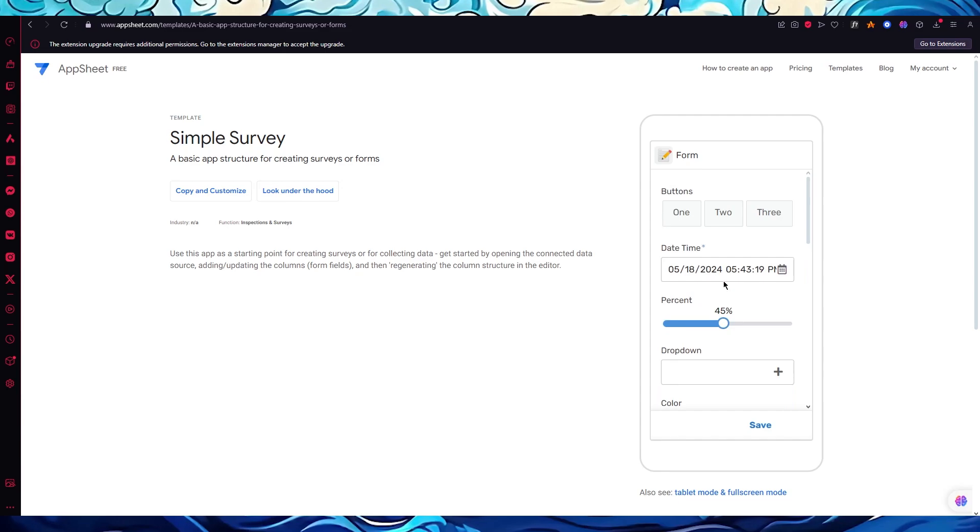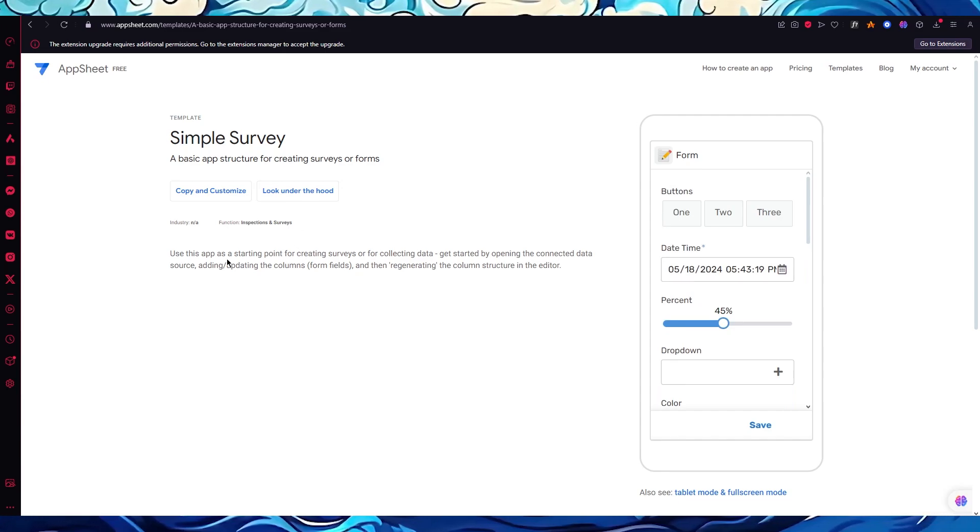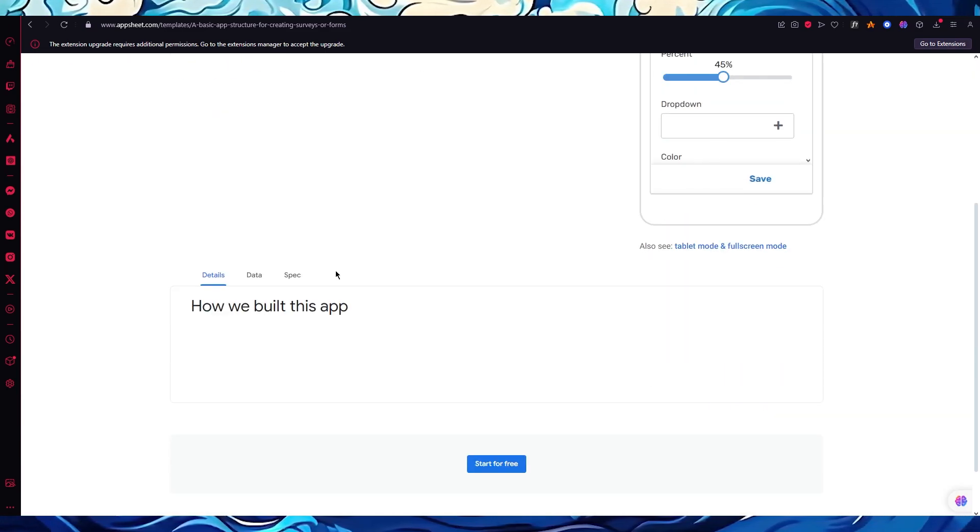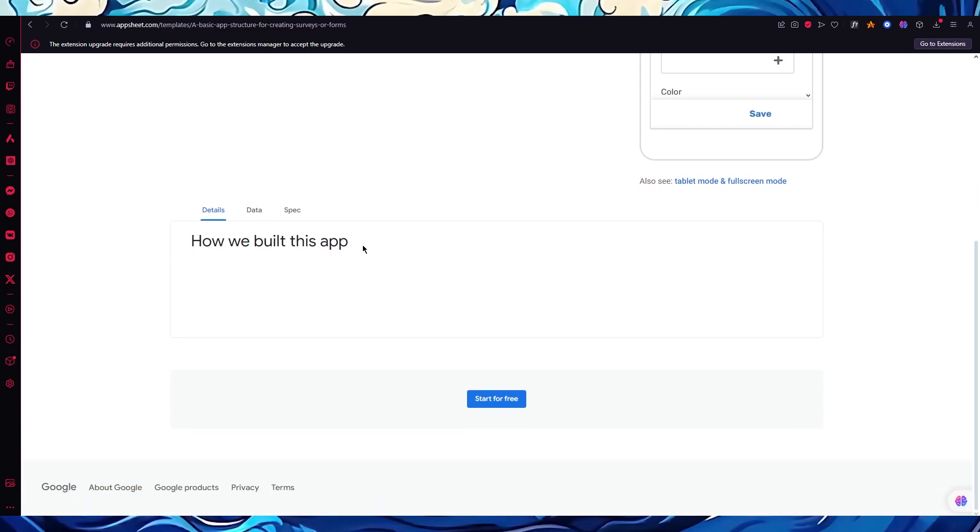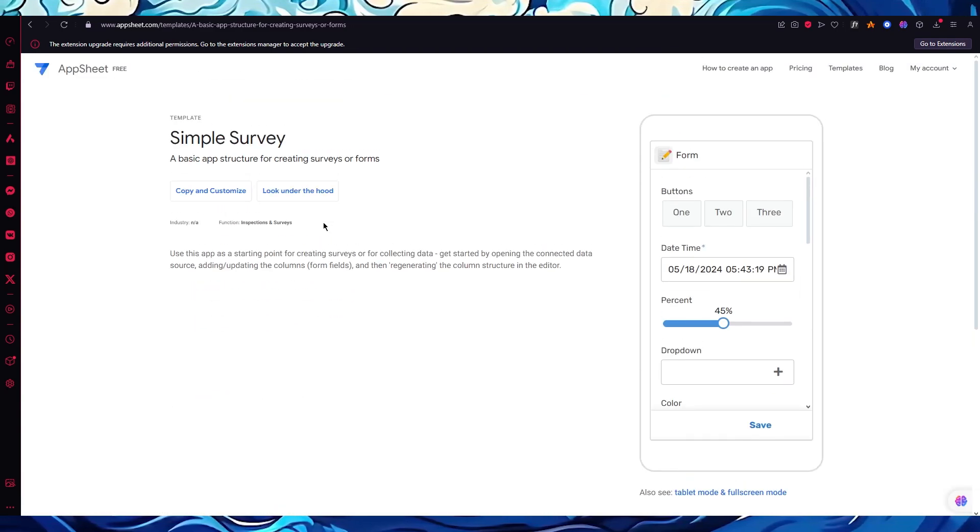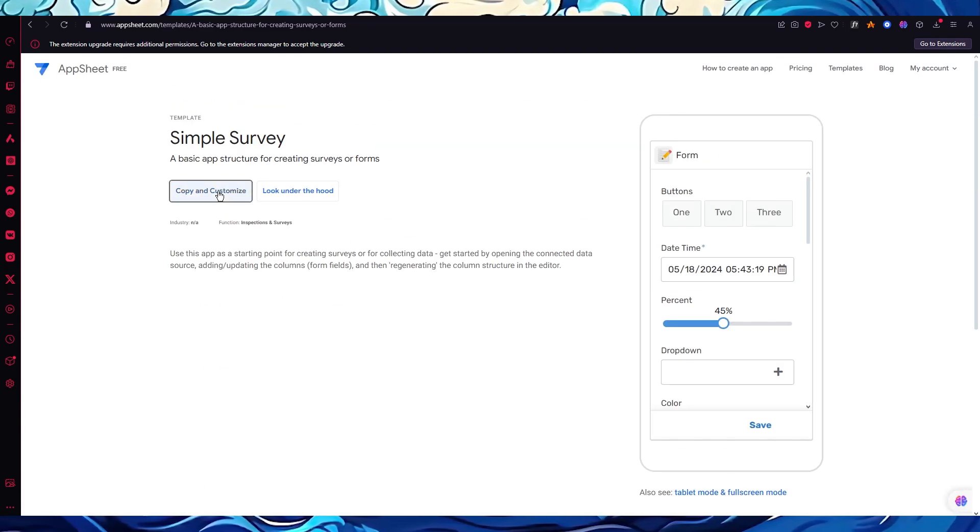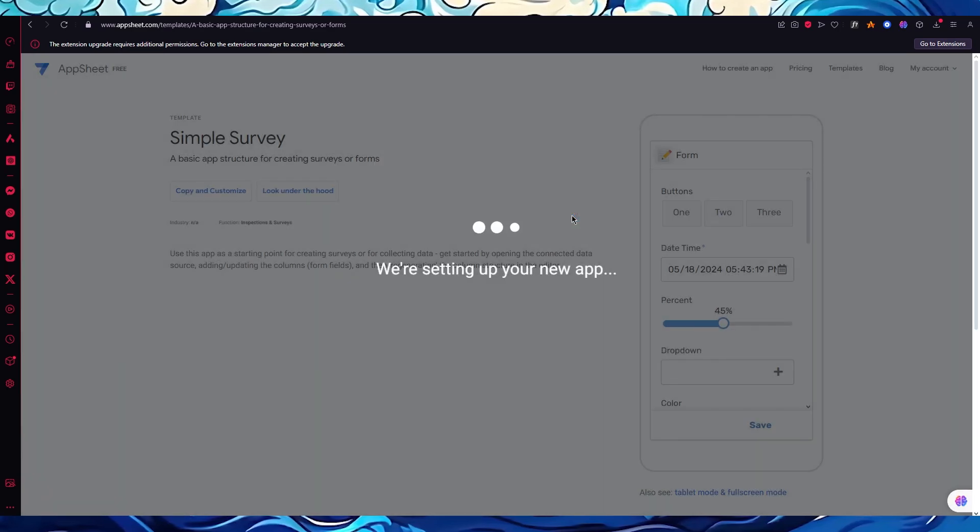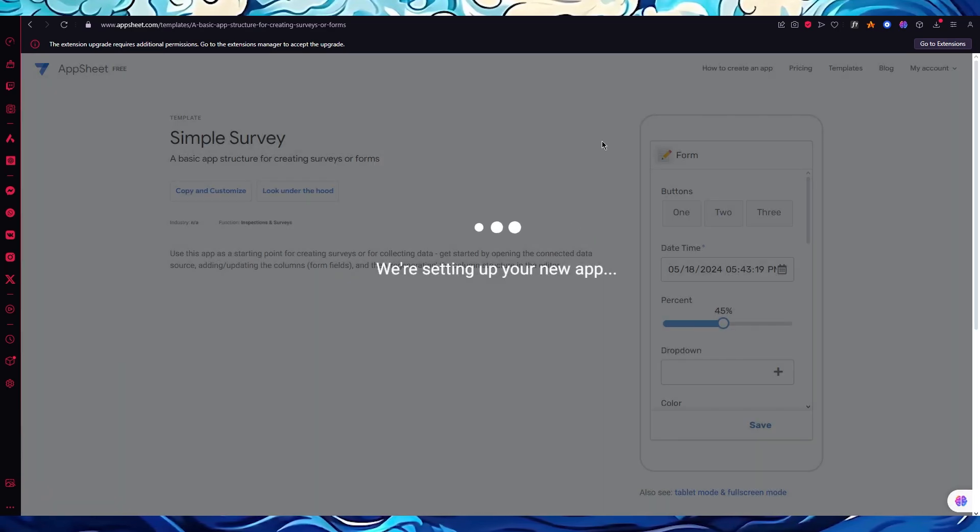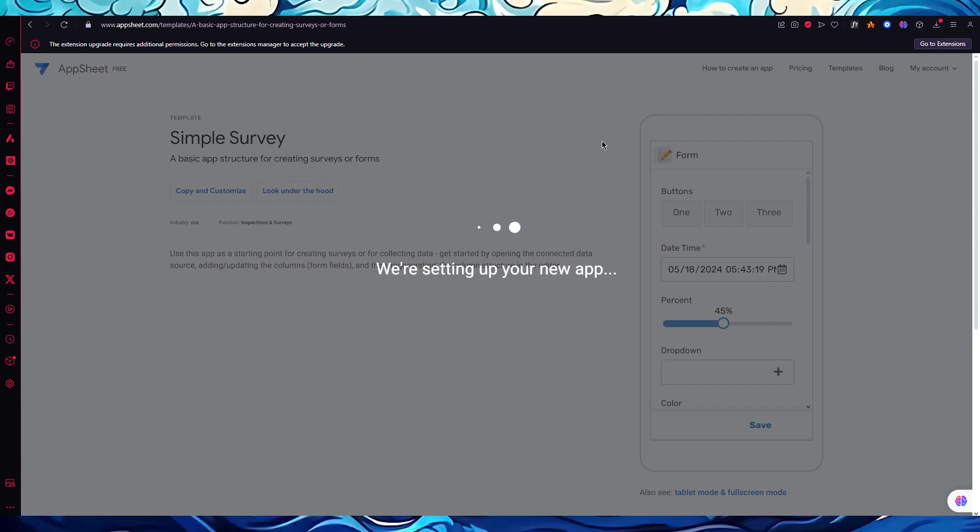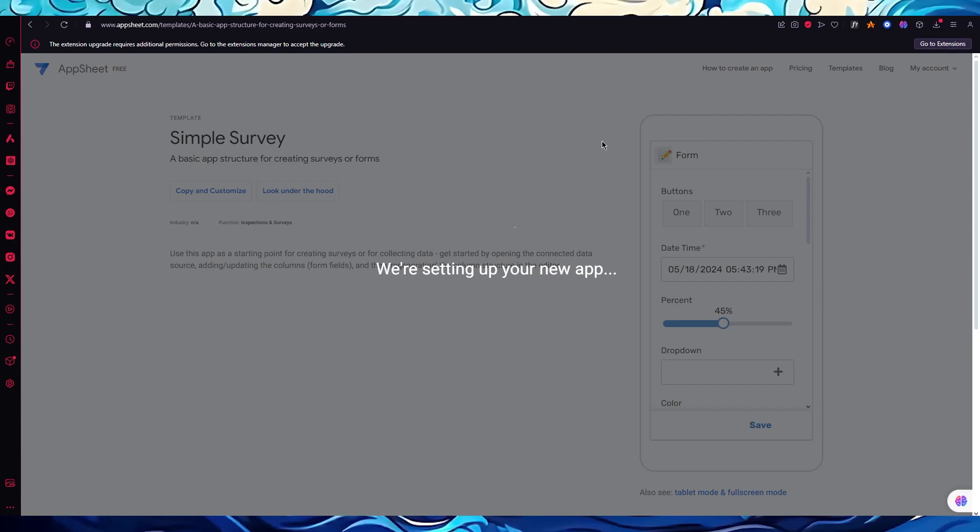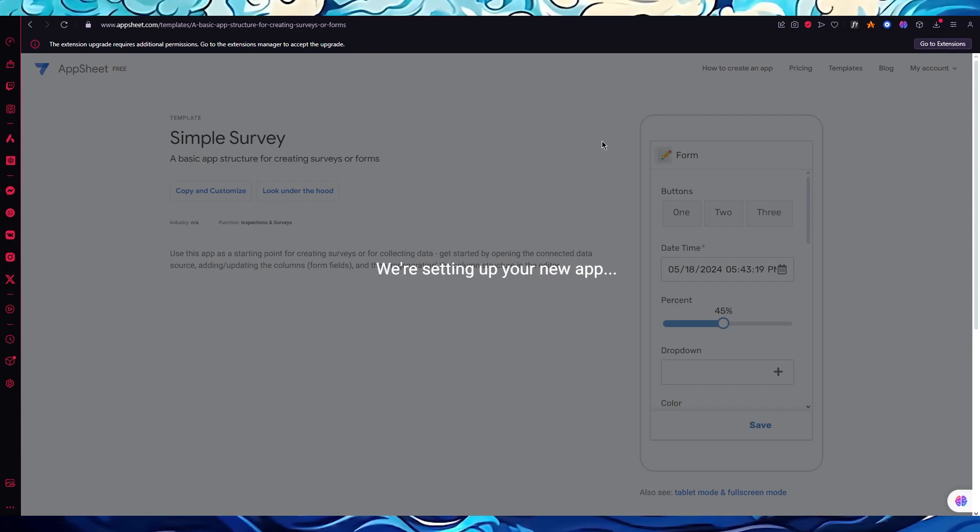Look at that, this is how the app and survey will look like. You can use this app as a starting point for creating surveys for yourself. The actual building of the app is also available, so you can simply go ahead and copy and customize. I'm going to click on copy app and it's going to start setting up a new app for you.